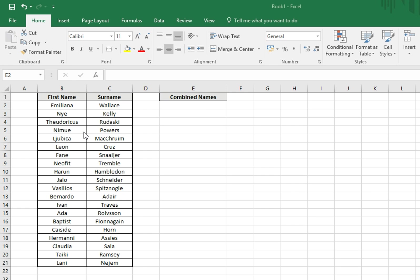In this instance, we're going to be using first name and surname. We're going to be using Excel's concatenate formula. Concatenate simply means to link things in a series or chain.